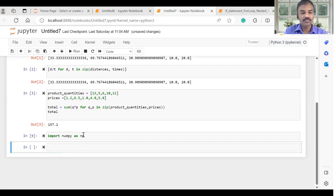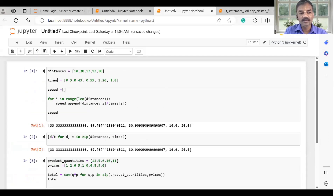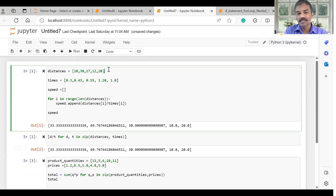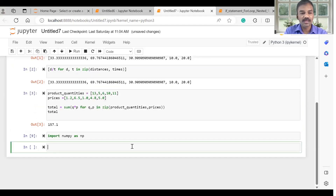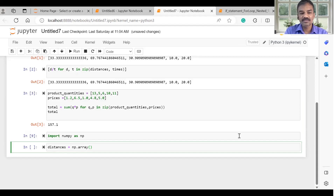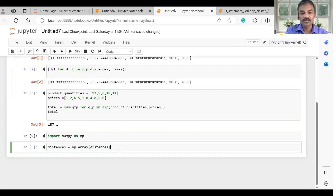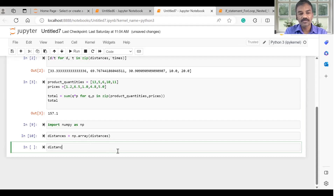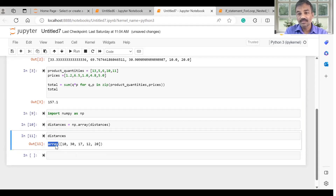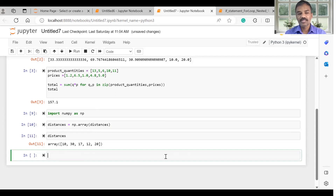First of all, you can try the distances. The distances are a list. If you use NumPy, you can create a 1D array. We use np.array and pass the distances. If you use the distances list, you can create a list and add the distances. If you run it and print, you can create an array. The distances are 1D arrays.